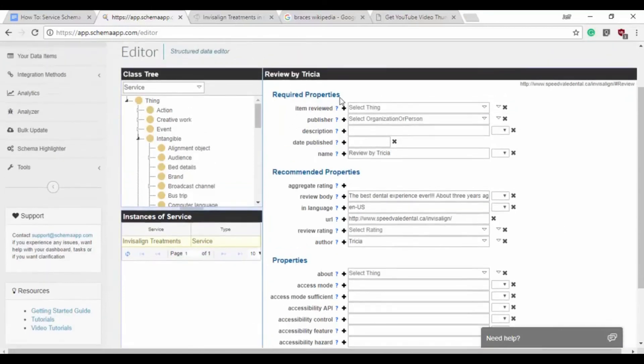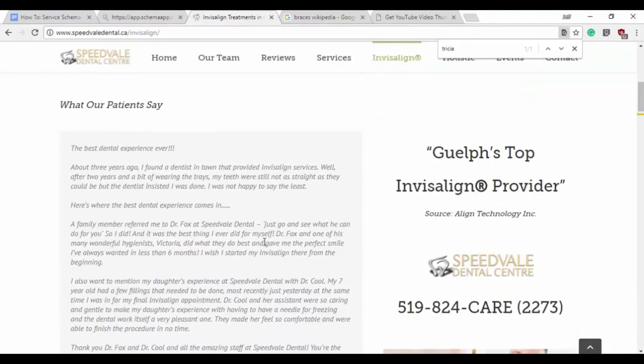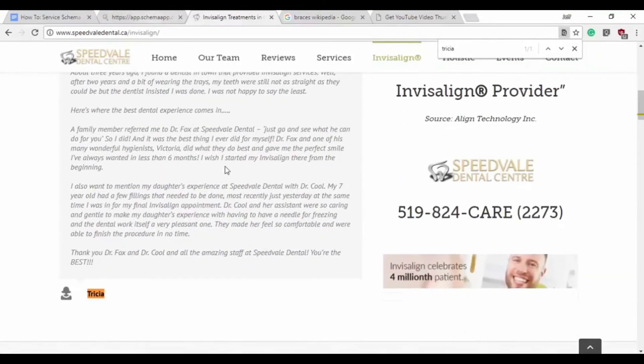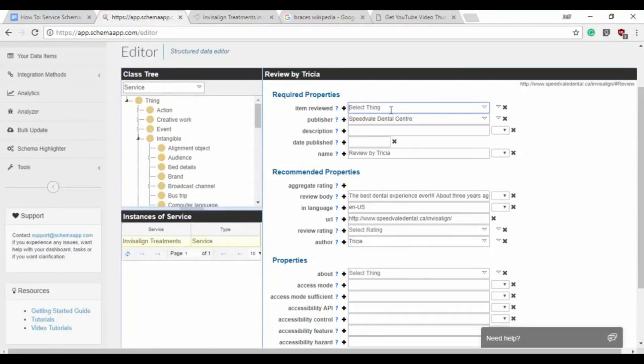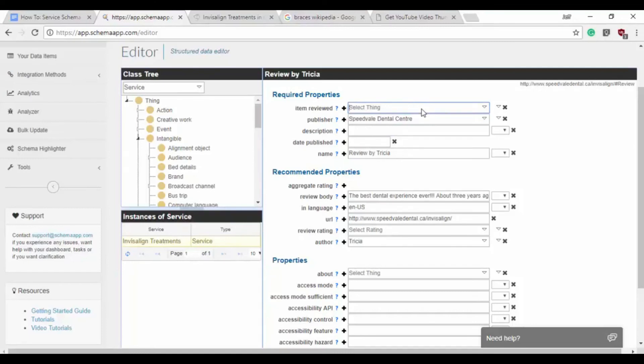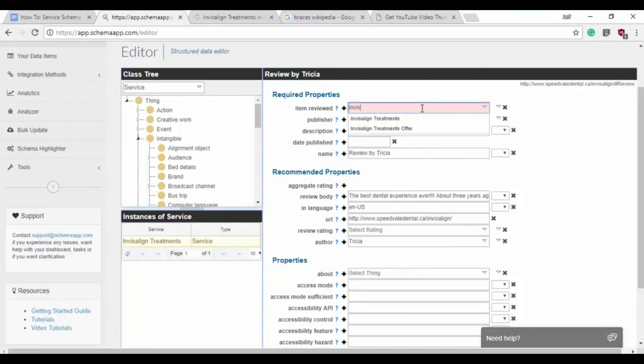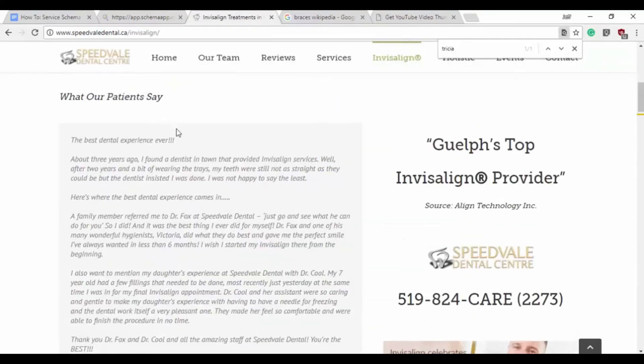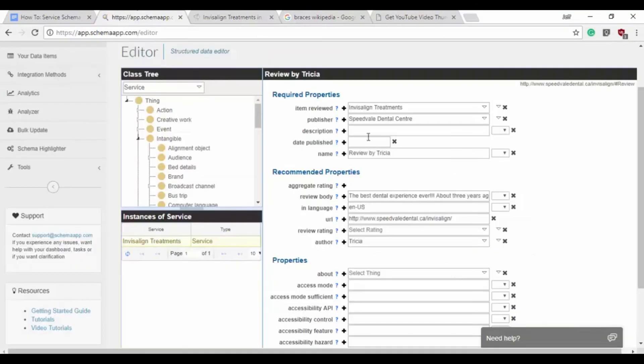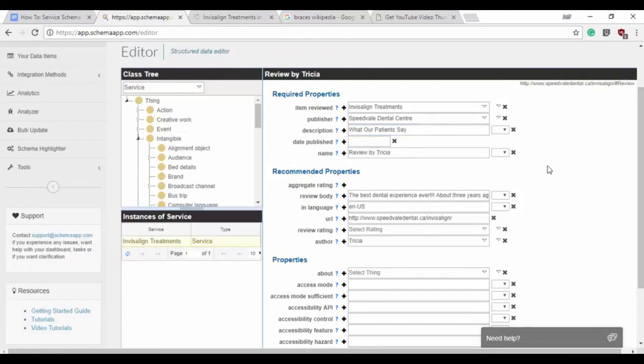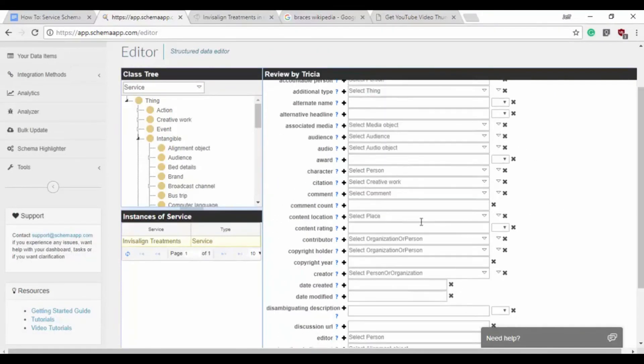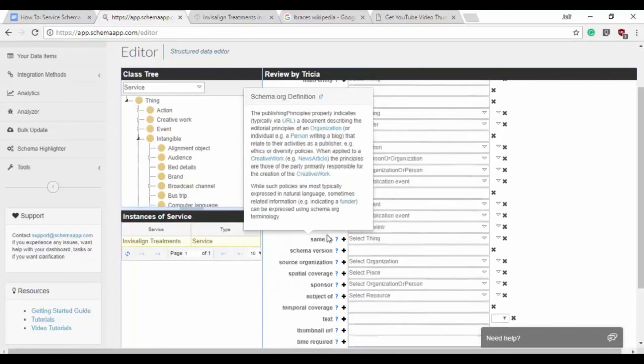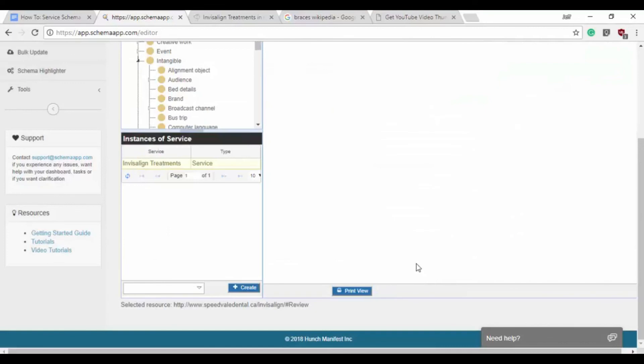The date published, it's not shown. So that may be an indication that Speedvale could put the date published. The publisher though is Speedvale. The thing being reviewed as well, or the thing being reviewed is actually the Invisalign treatments. And the description would be what our patients say. And we'll have some missing information, we're missing a date published and a review rating. But the rest is all there and done. So yes, we know we'll have some validation results but that's fine because it's not in the page.